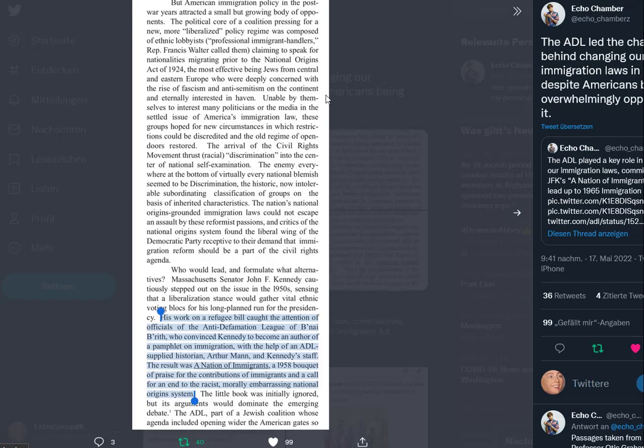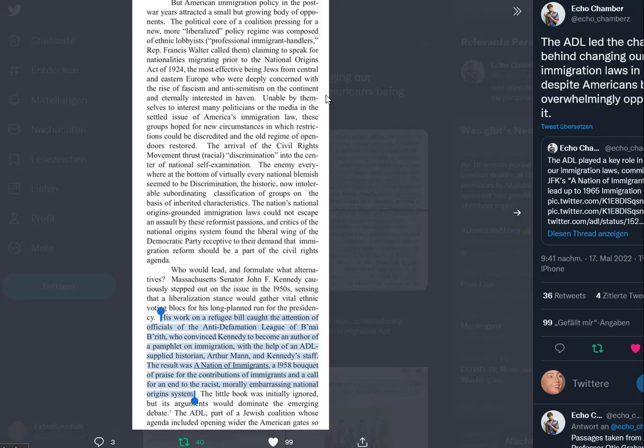Immigration policy in the post-war years attracted a small but growing body of opponents. The political core of a coalition pressing for a new, more liberalized policy regime was composed of ethnic lobbyists, professional immigrant handlers. The most effective being Jews from Central and Eastern Europe who were deeply concerned with the rise of fascism and anti-Semitism on the continent. Unable by themselves to interest many politicians or the media in the settled issue of America's immigration law, these groups hoped for new circumstances in which restrictions could be discredited.